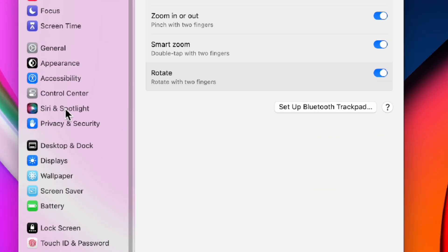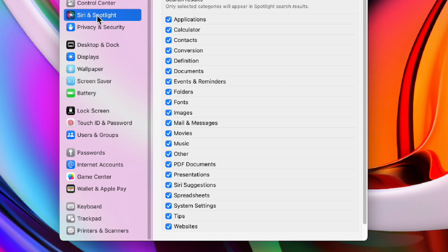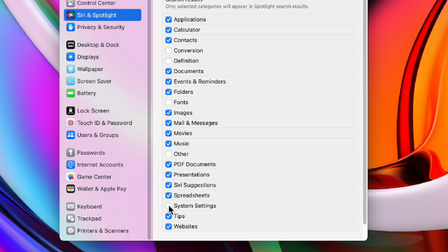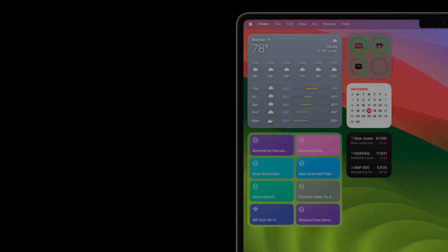So let's customize it to show only the items that matter. Go to settings, click Siri and spotlight, and uncheck all the categories that aren't important to you.